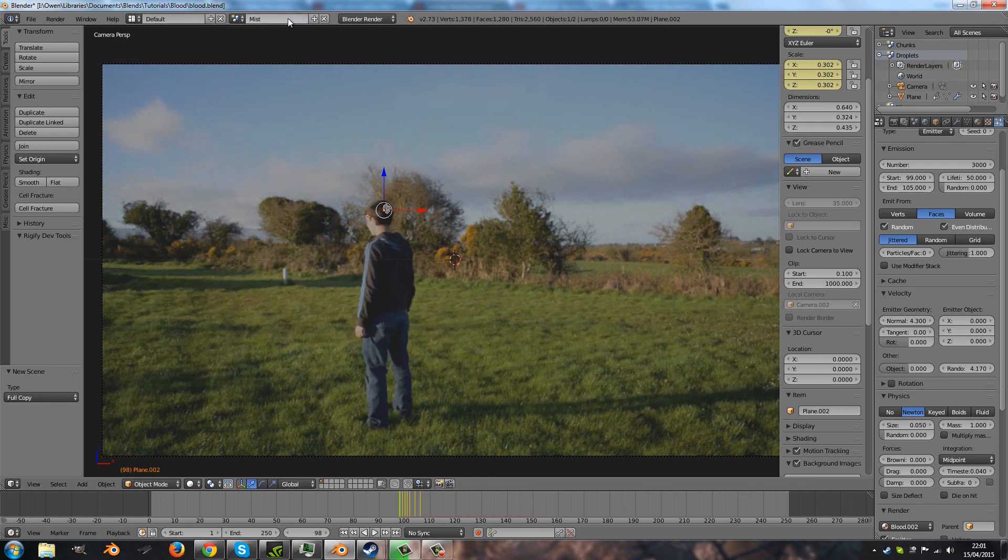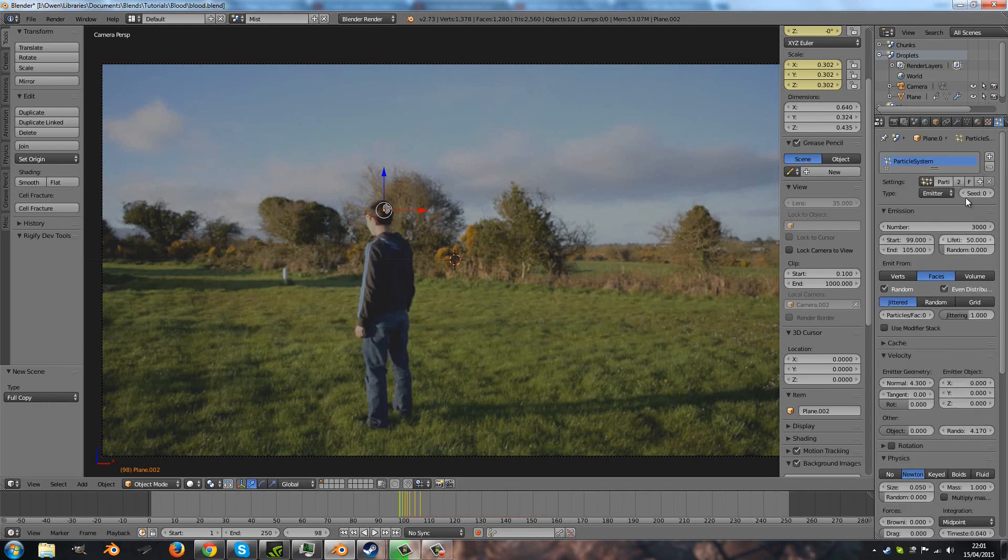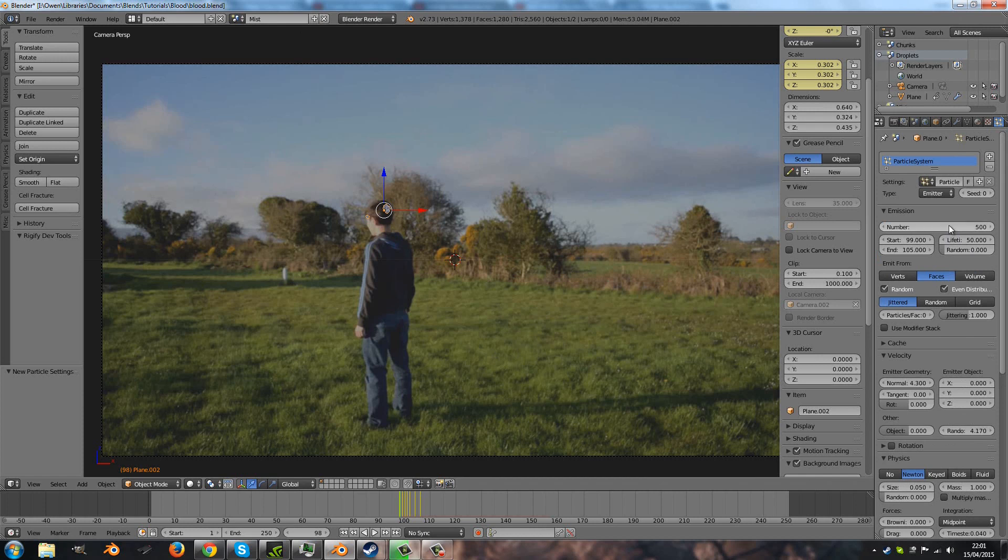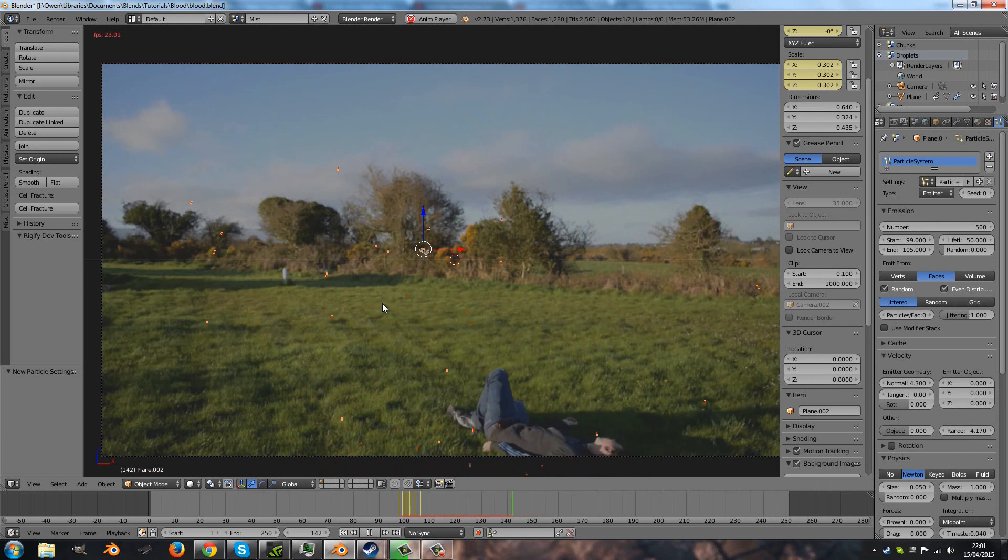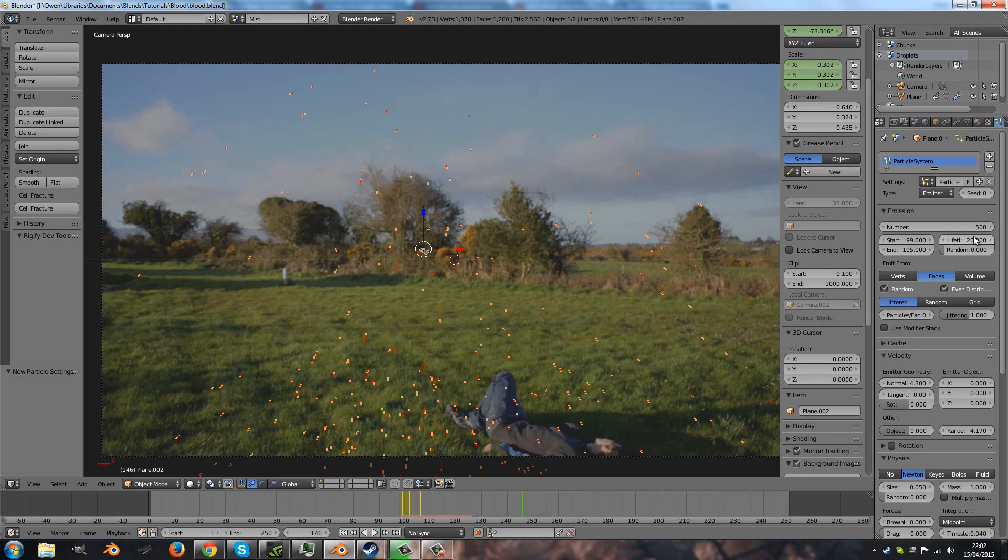So there are quite a few things we're going to change. First of all, I'll add a new particle system so it doesn't interfere with the other one. I'm going to make the amount of particles to be 500. Also, they don't need to live nearly as long—20 frames is more than long enough, and that's good.